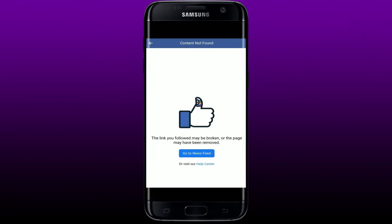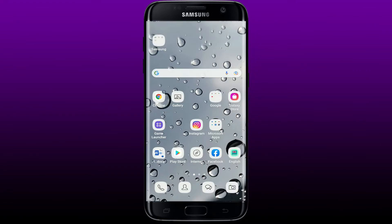If you're seeing this kind of interface whenever you're trying to go through a page on Facebook, then don't worry at all — here are some solutions for you. If you are going through this kind of problem on Facebook, you might have a cache or temporary data issue. You can try clearing your cache and temporary data.